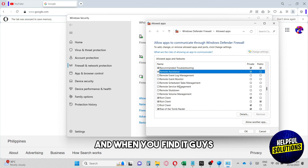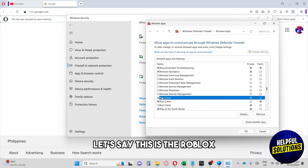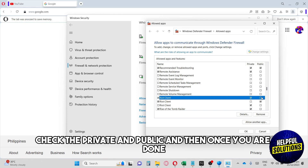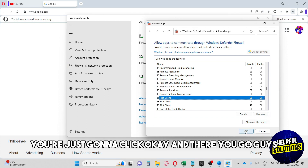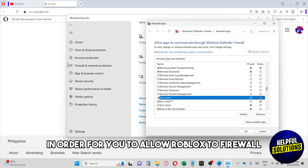When you find it, let's say this is the Roblox entry. Make sure to check the Roblox box and also check both Private and Public. Once you are done, click OK. And there you go — that is a very simple tutorial in order for you to allow Roblox through firewall.